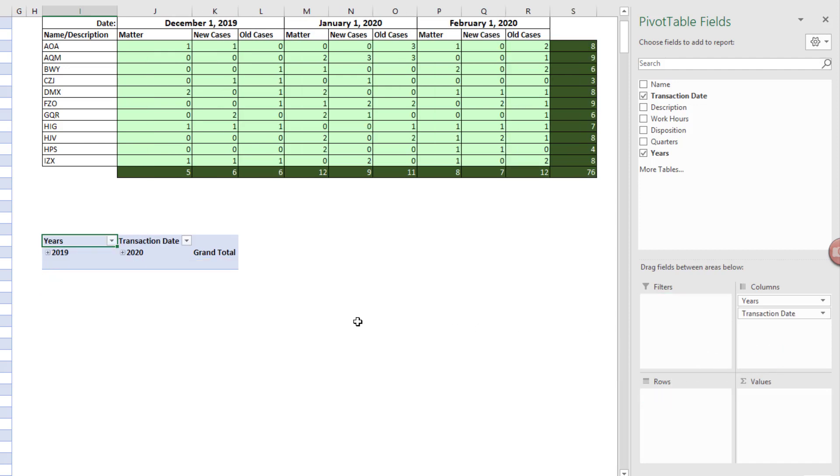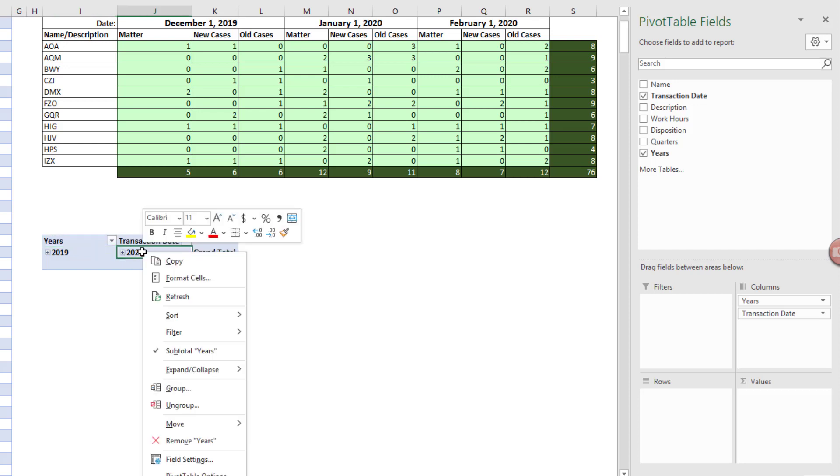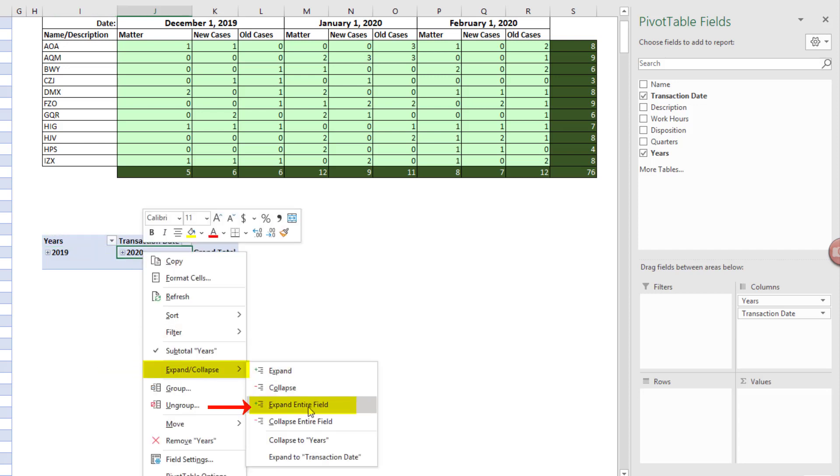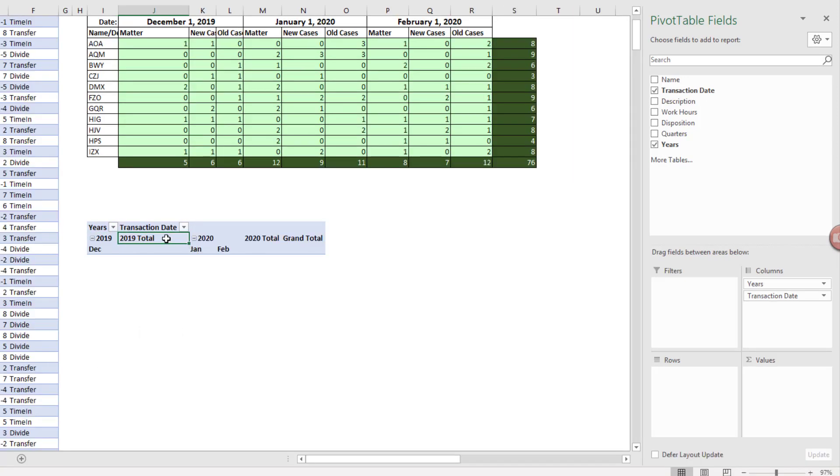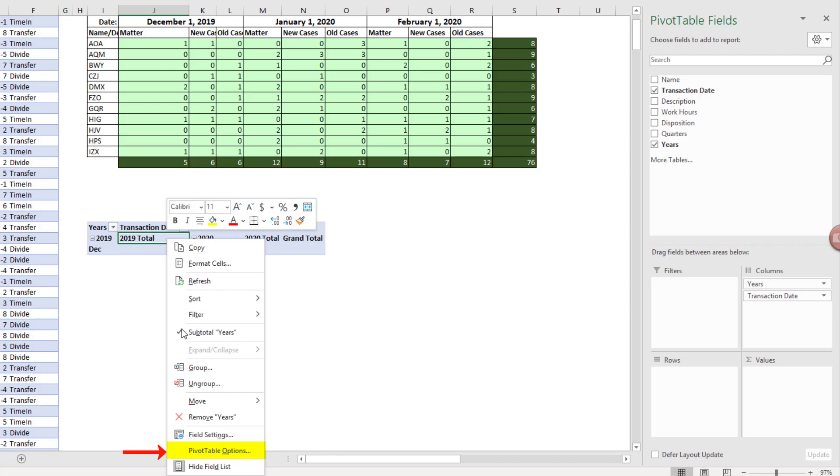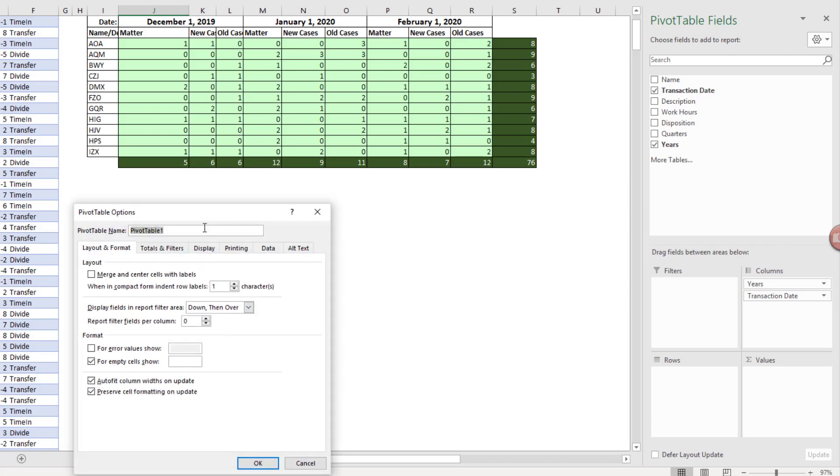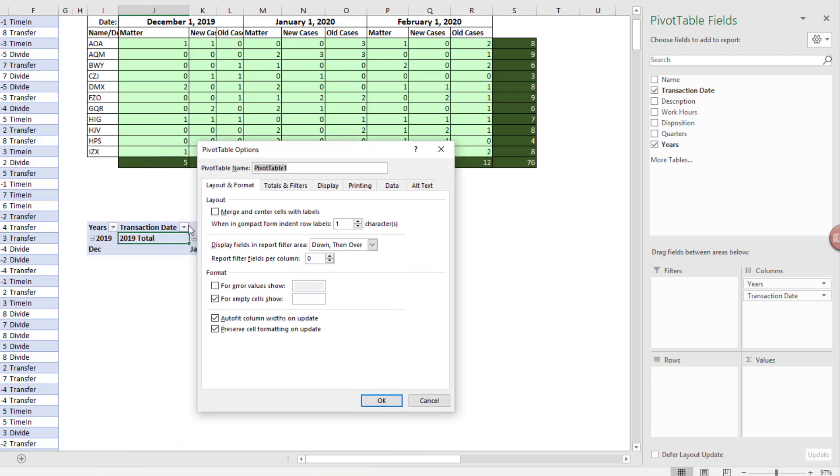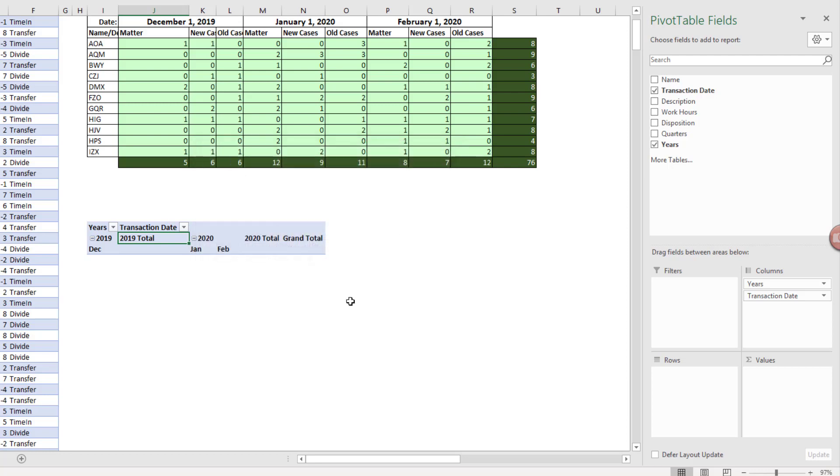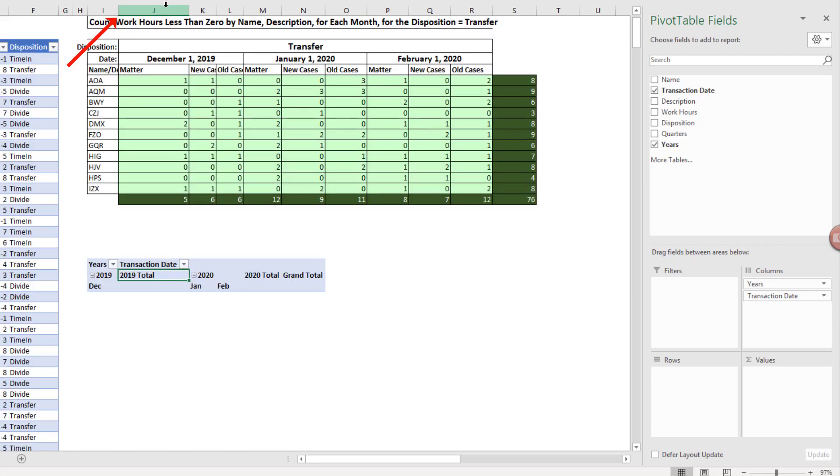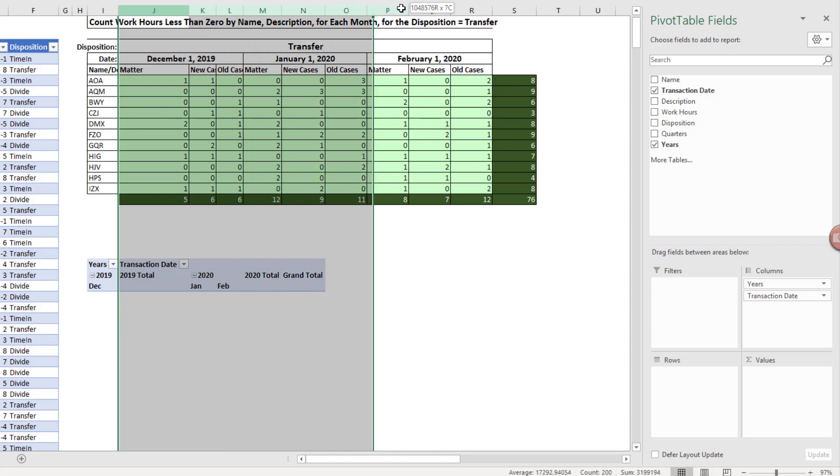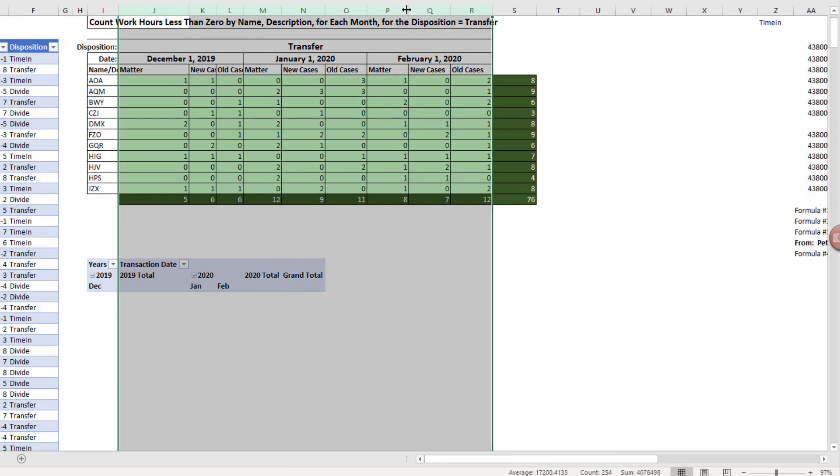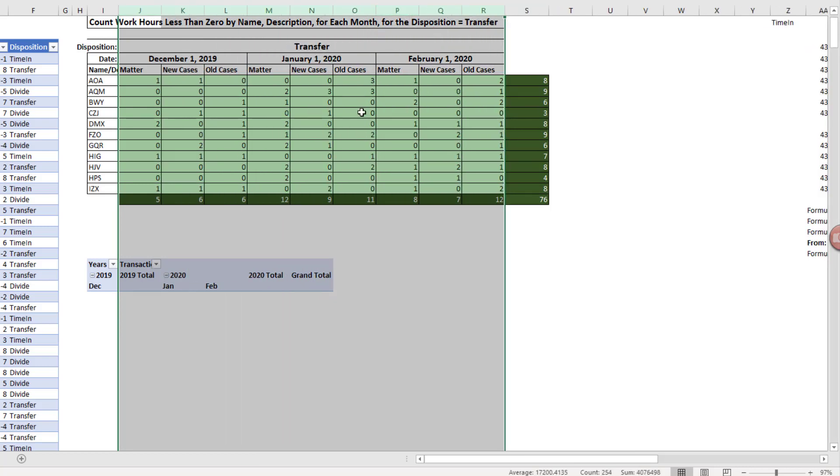Now we actually want Month over in the column too. But when I drag it over, we need to expand. Right-click, Expand, Expand Entire Field. Now let's right-click down to Pivot Table Options. And I don't want the column widths to change each time, so I'm going to uncheck Auto Fit Column Widths on Update. Click OK. Then I'm going to highlight columns, click and drag, keep those uniform.